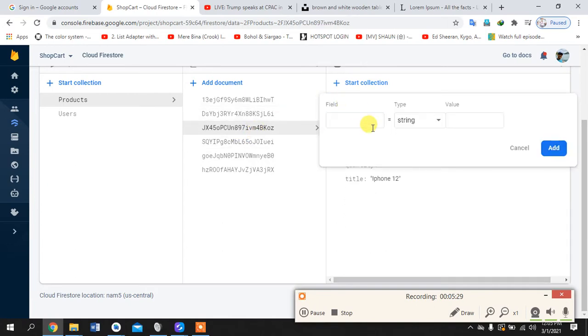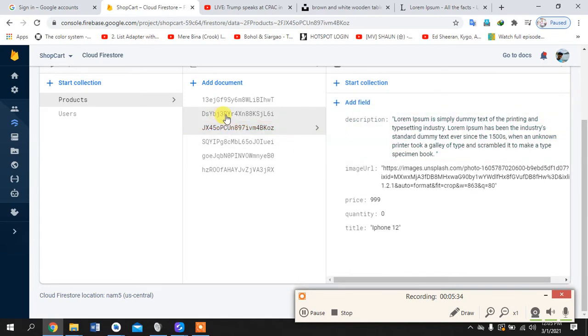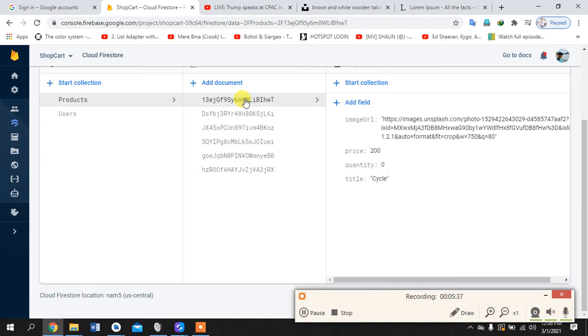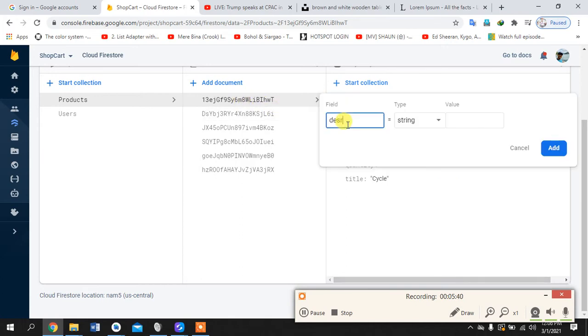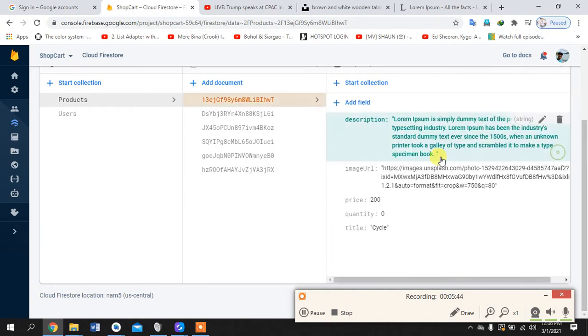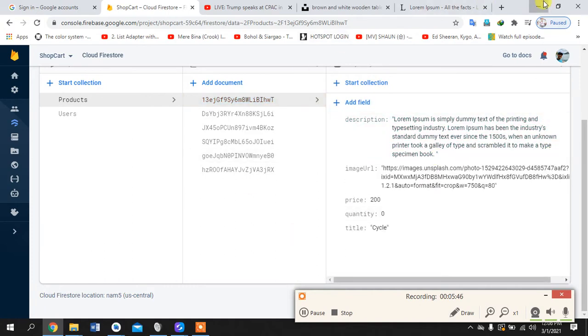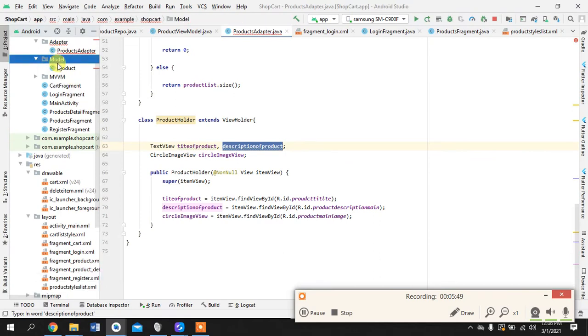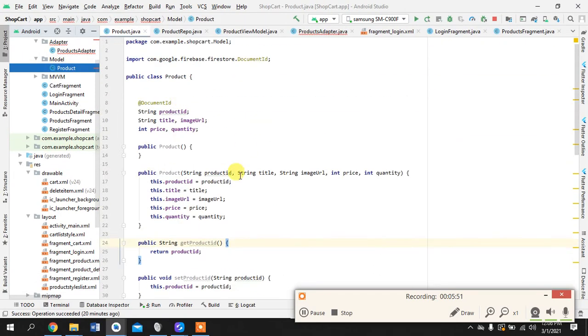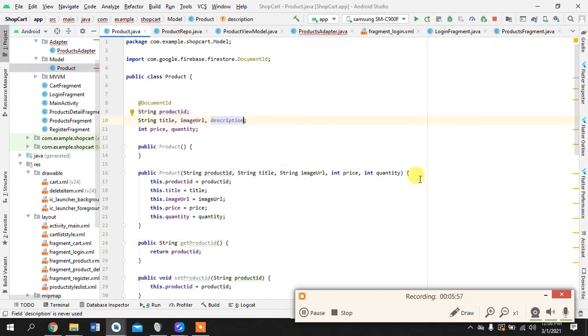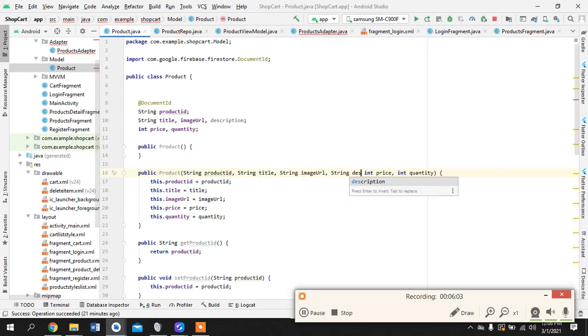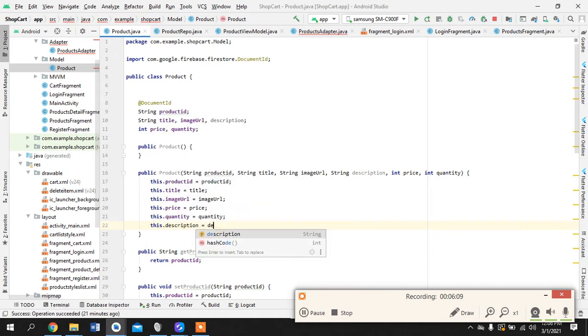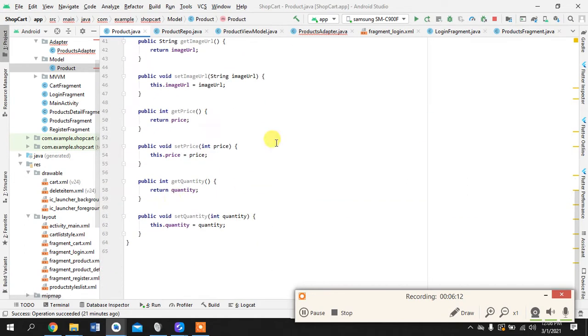Maybe one or two more to go. Okay one more. That's great. Okay so we'll come back here and we will edit our model a little bit. We need to add a description and let's pass this. And let's create the getter and setter for this also.